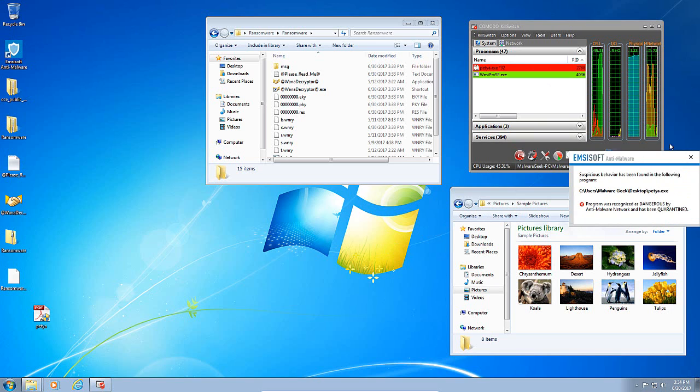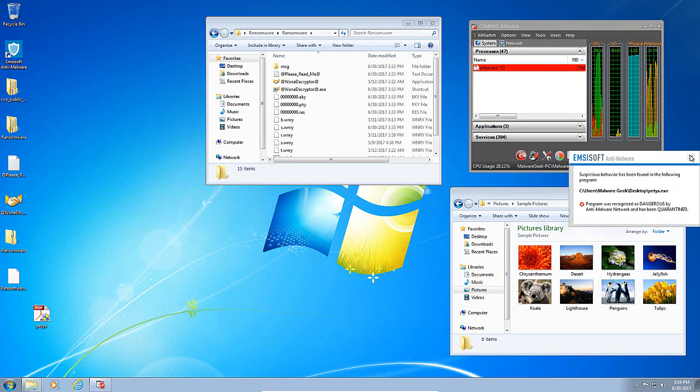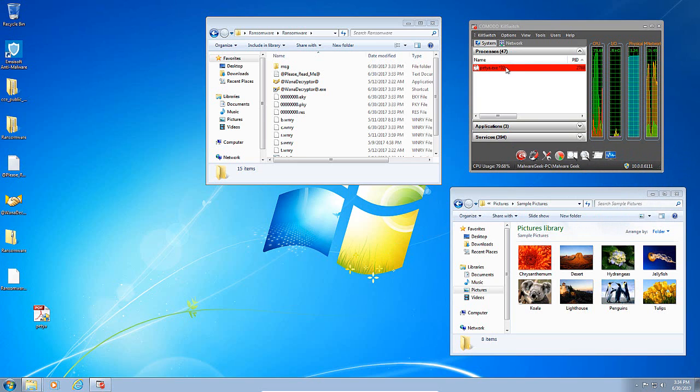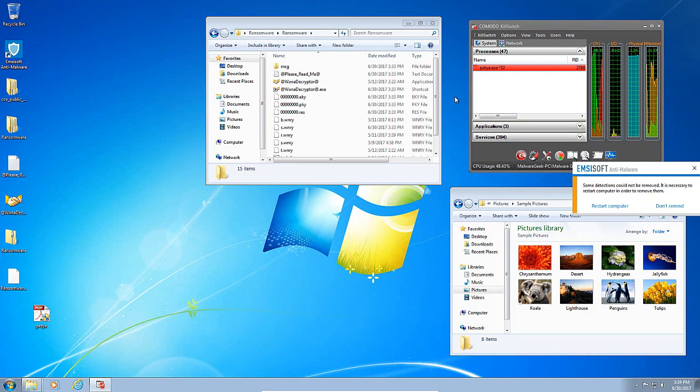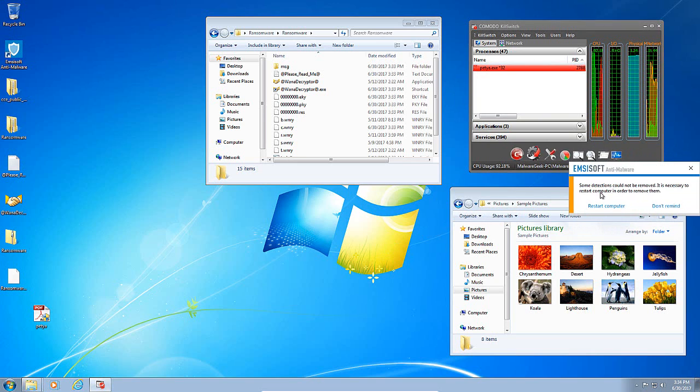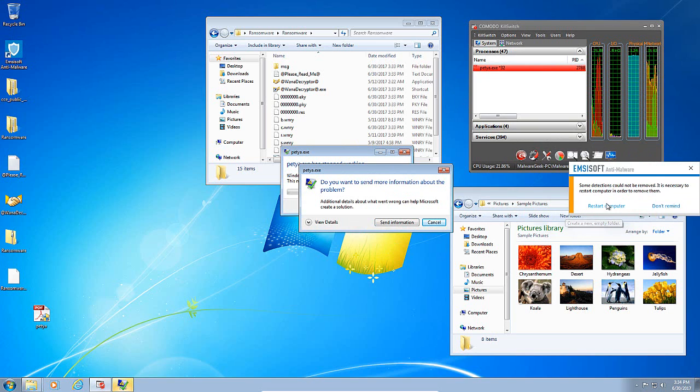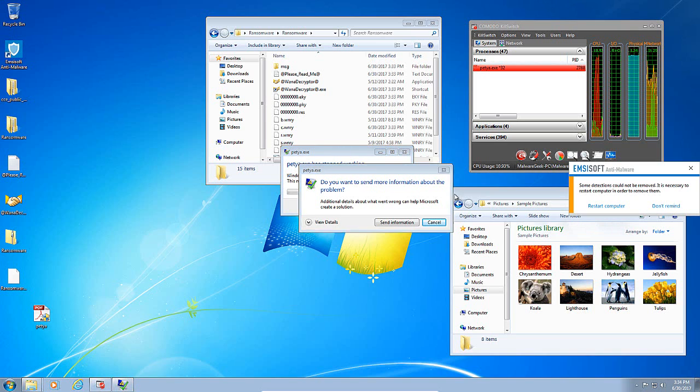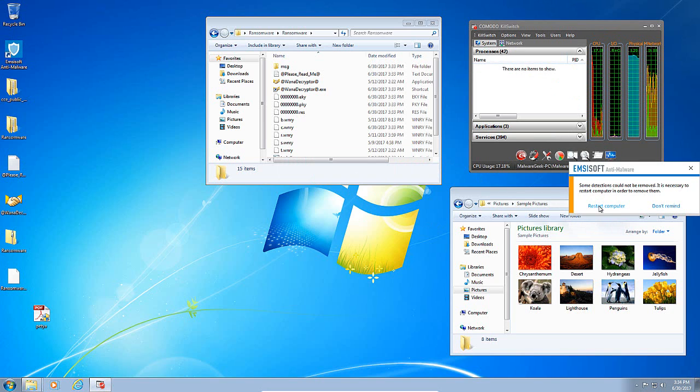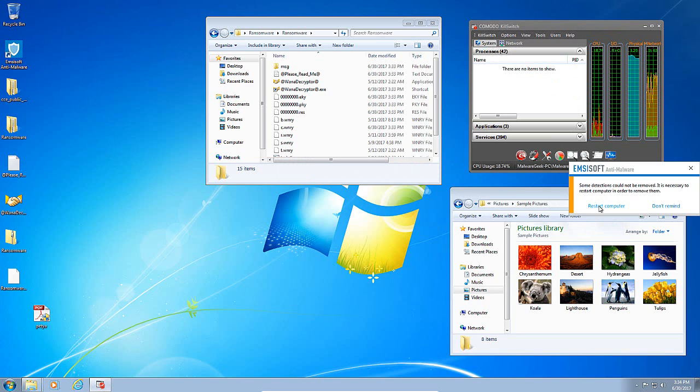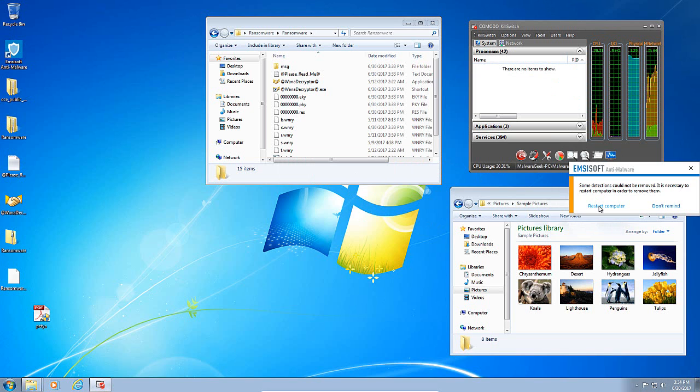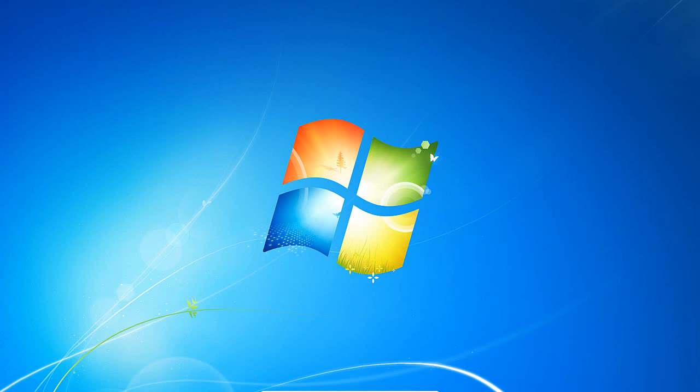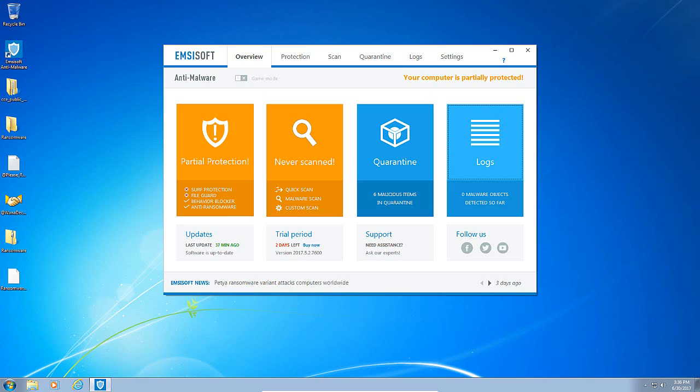Once again, Emsisoft picks it up and it's still in memory for some reason. But it wants us to restart the computer to get rid of the ransomware. And actually, Petya actually just crashed. I will comply with Emsisoft and see if we have any effects left over. And then we'll talk about it. I'll be back.